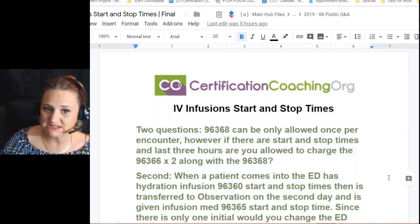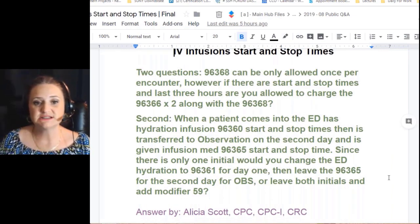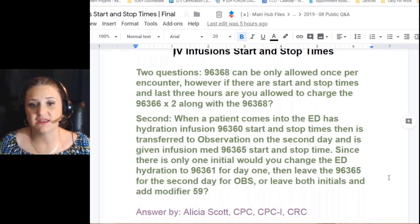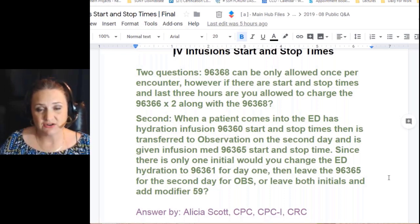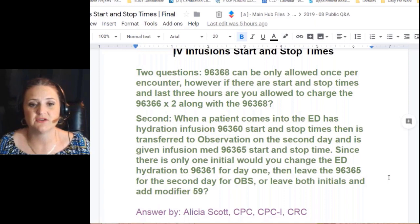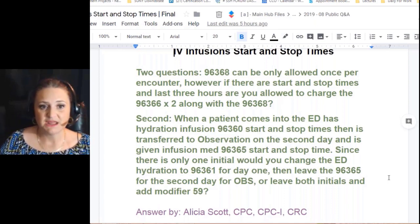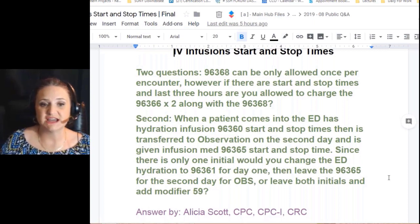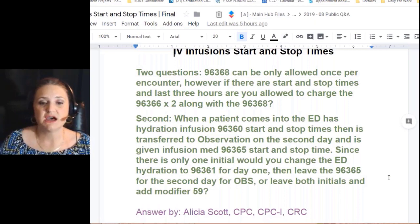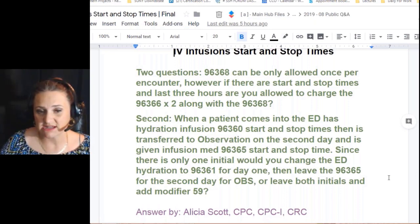The question came in with two parts. First: CPT 96368 can only be used once per encounter, and that is true — it is an add-on code but you can only use it once per encounter. However, if there's a start and stop time, the last three hours allow you to charge 96366 times two, meaning twice, along with 96368.